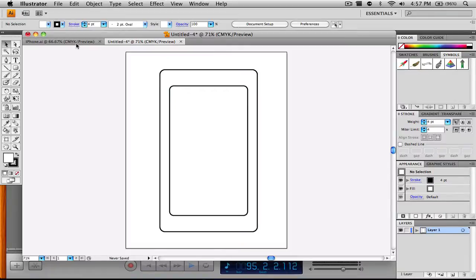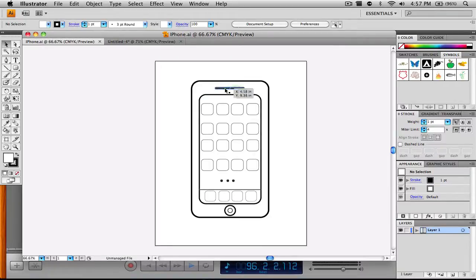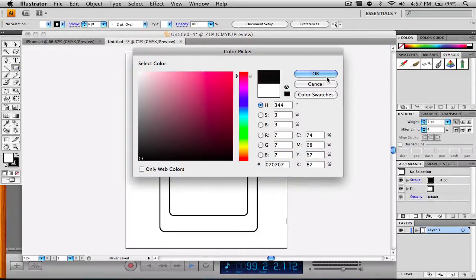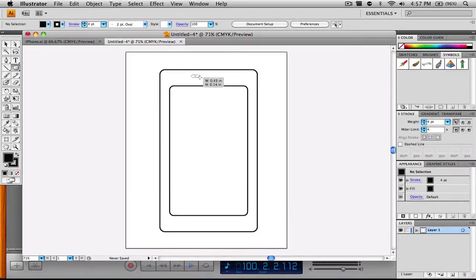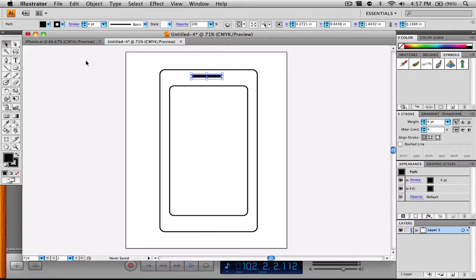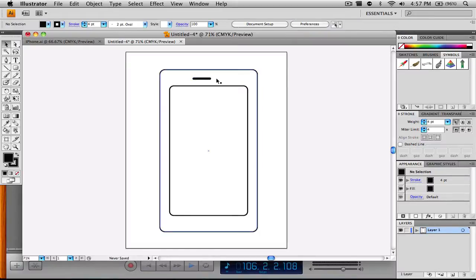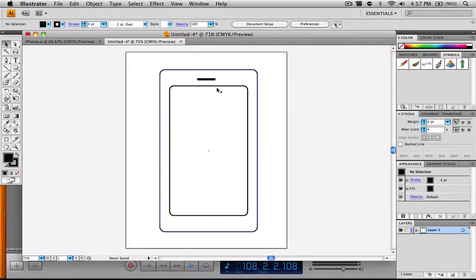Now we're going to do the speaker piece. We're going to select our rounded rectangle tool again and change the fill color to black, then create just a little tiny speaker element up there. We're going to position it right around there — and as you can see, there's our little speaker piece.